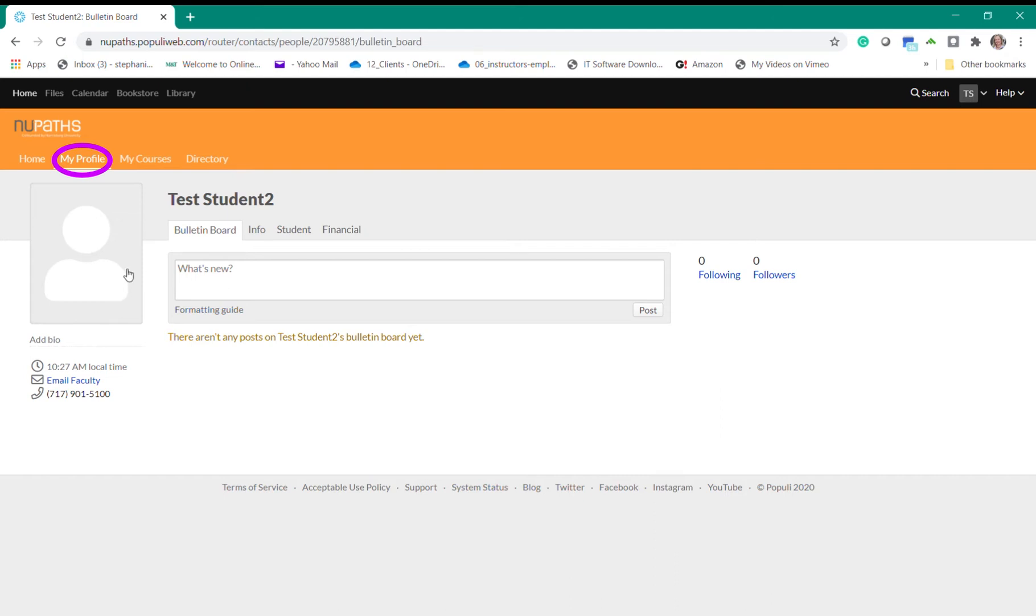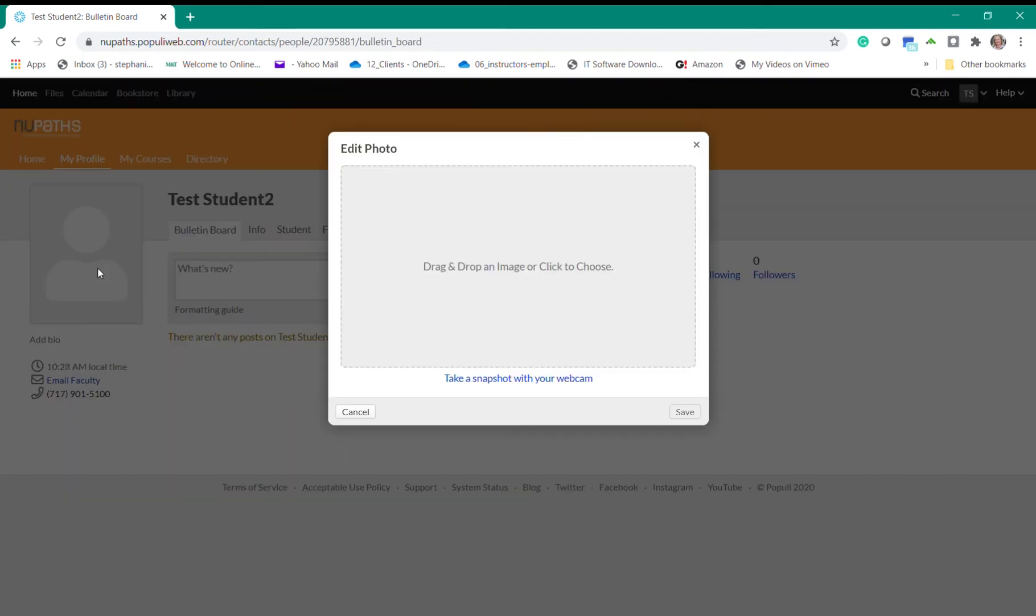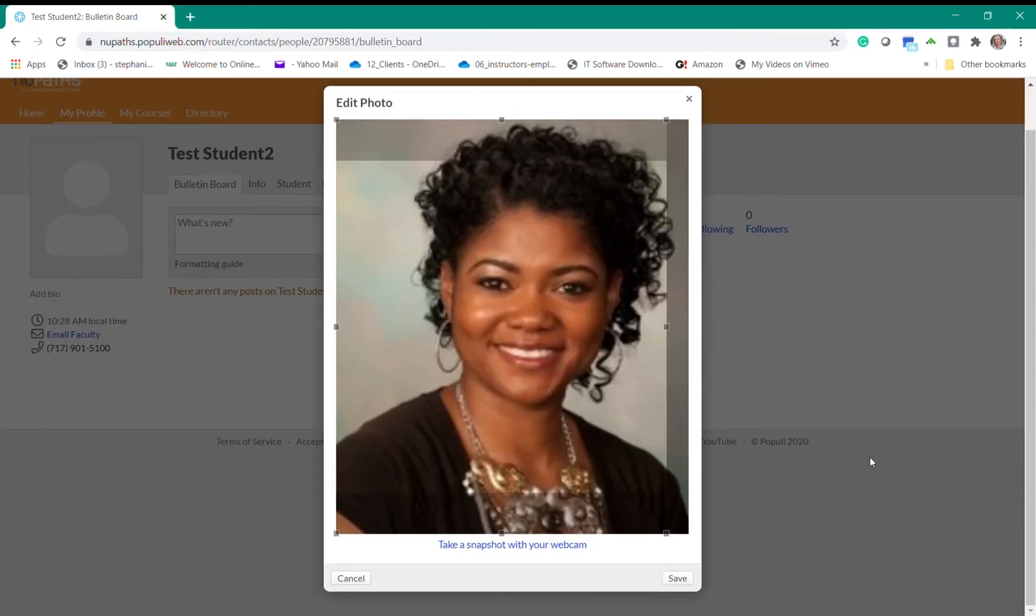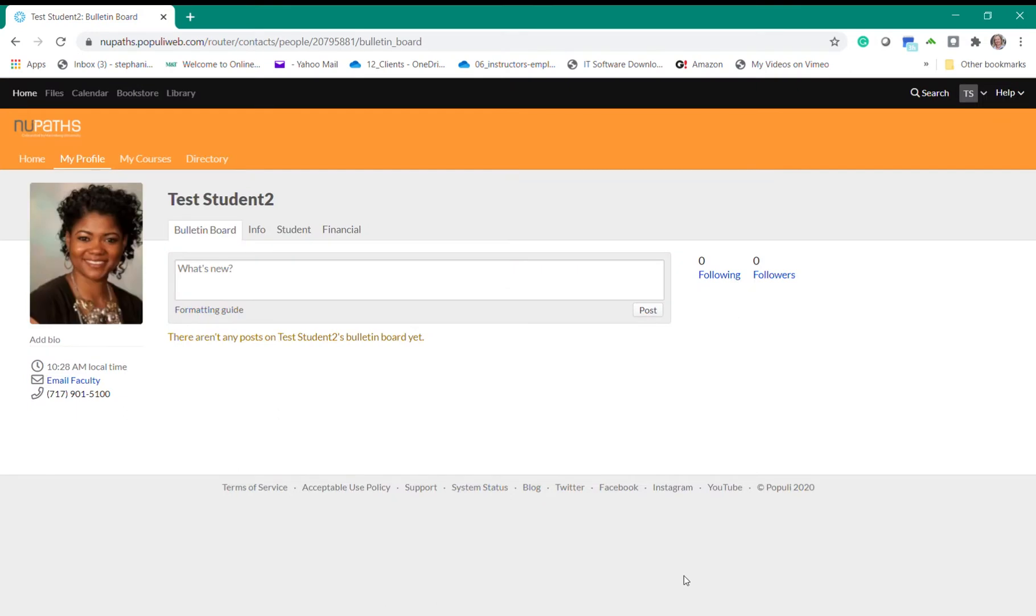We do encourage everyone to upload a photo to their profile so that your peers and instructors will be able to put a face to the name. To add your picture simply click on the image icon. You can drag and drop an image into the box or you can click to choose to add your photo from a folder on your computer. Select Save to upload your photo to your profile and then you'll be all set.